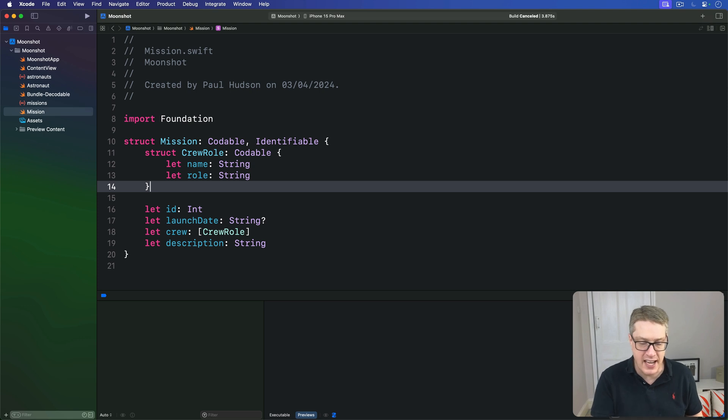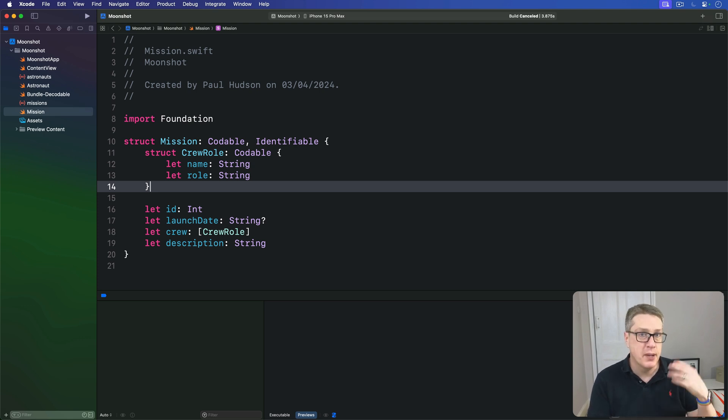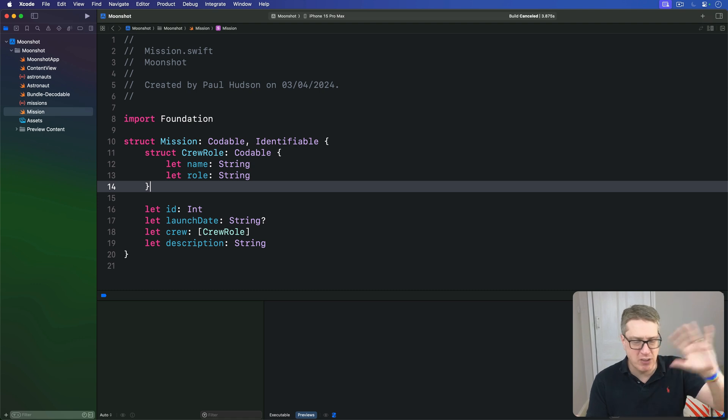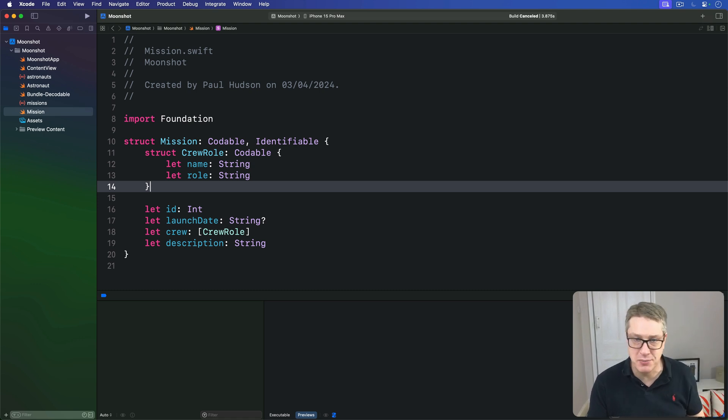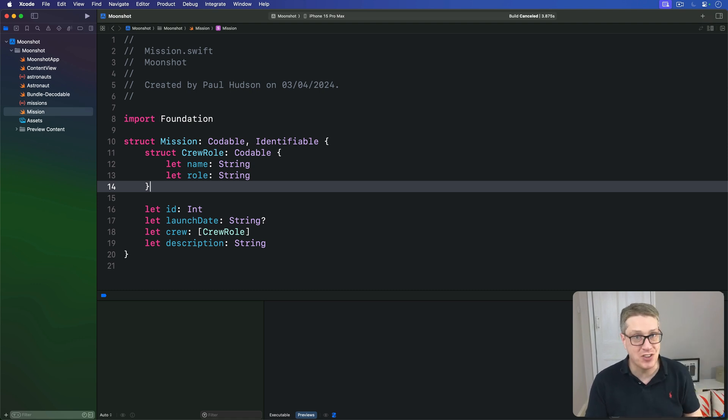This won't affect our code in this project, but elsewhere it's really useful to help keep your code organized. Rather than saying CrewRole, you'd write mission.CrewRole. If you imagine a project with several hundred custom types in there, adding this extra context can really help.